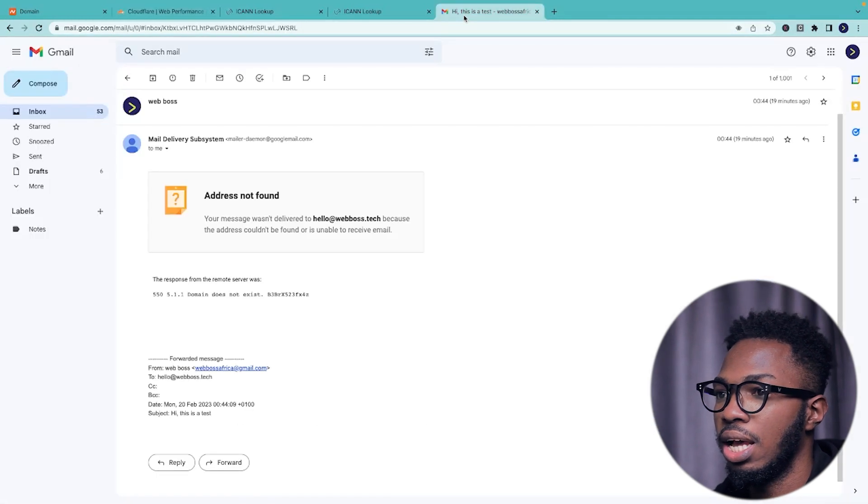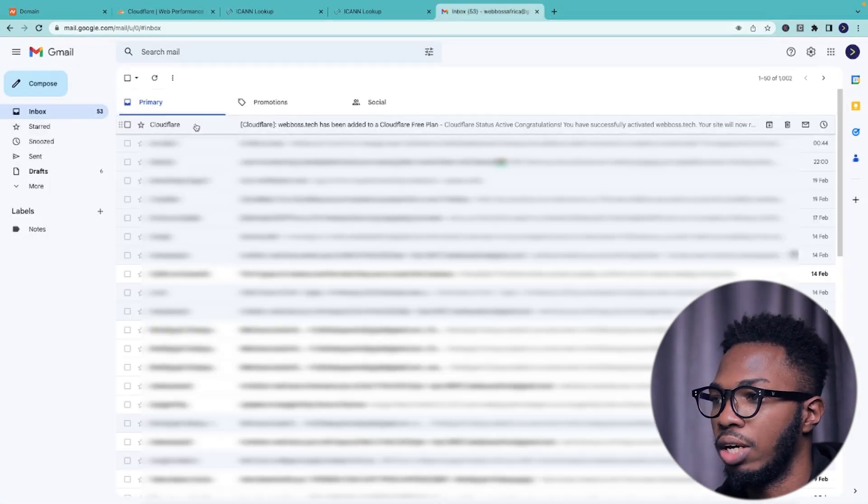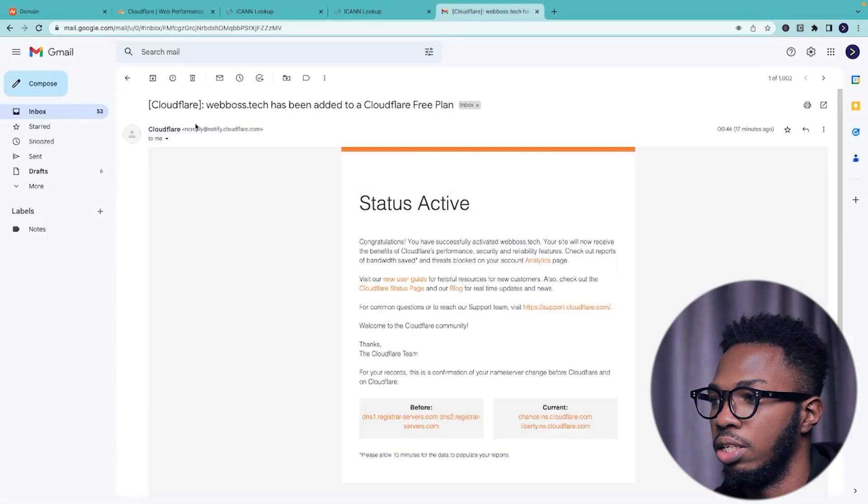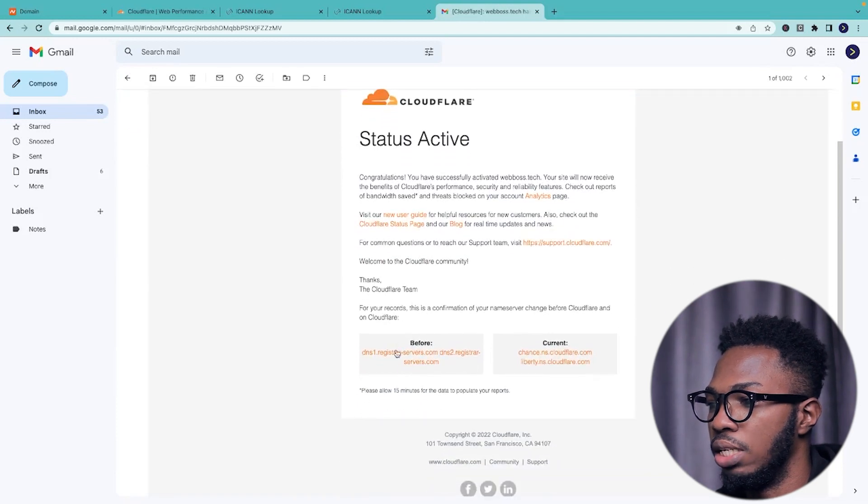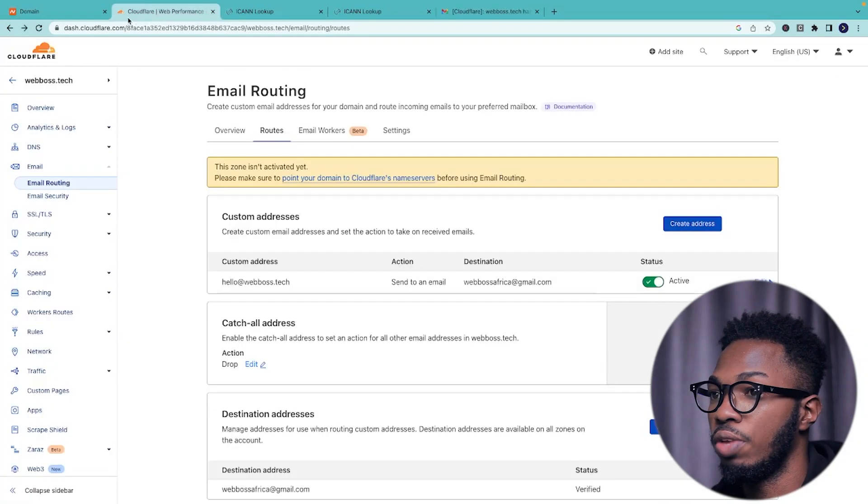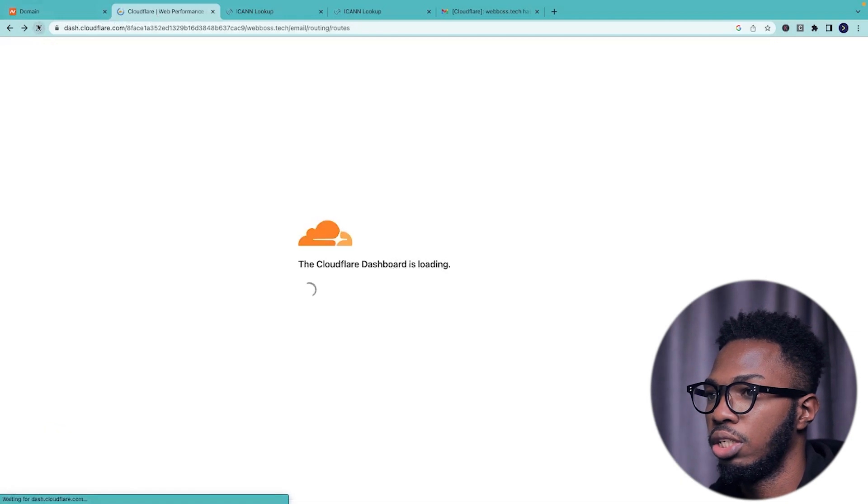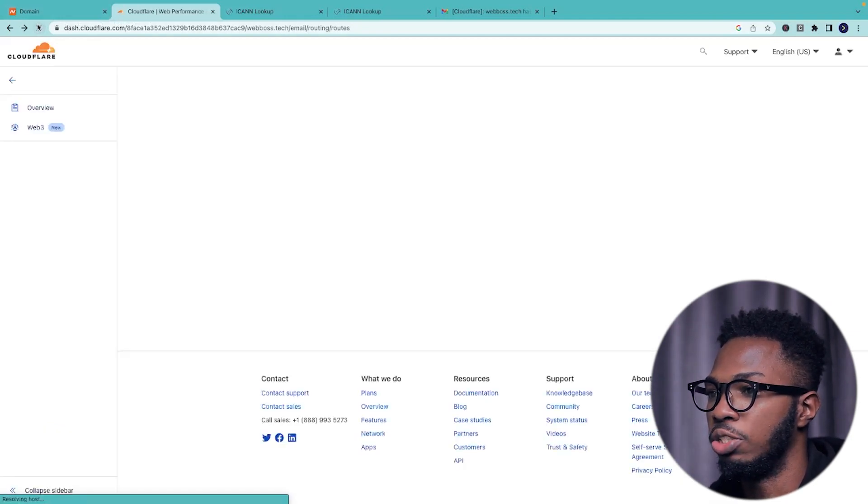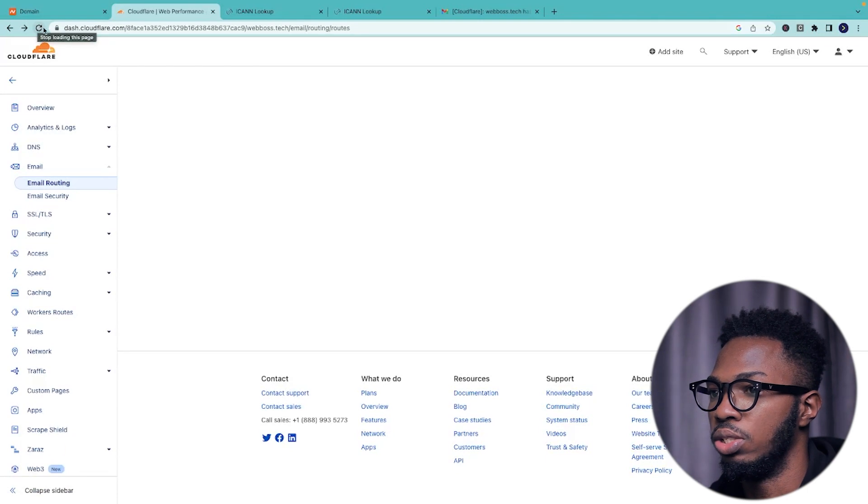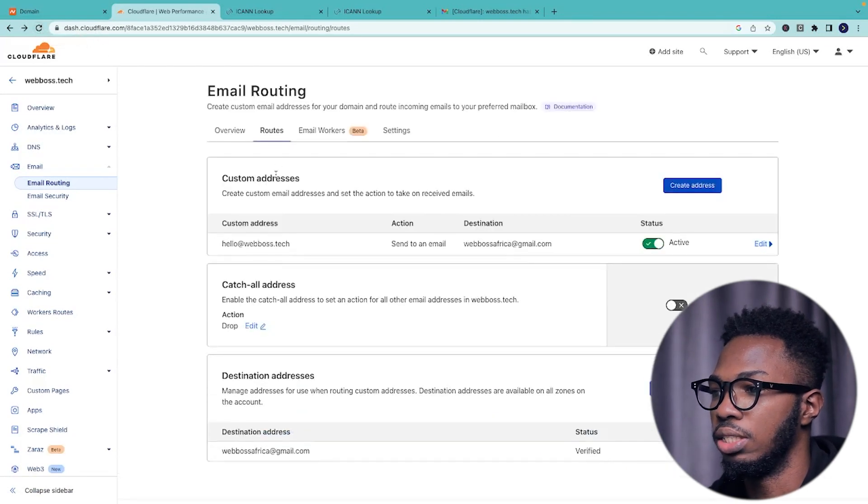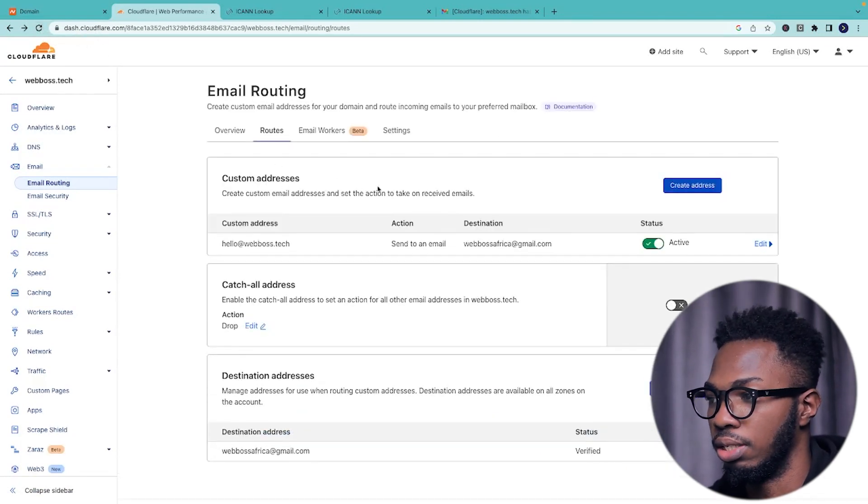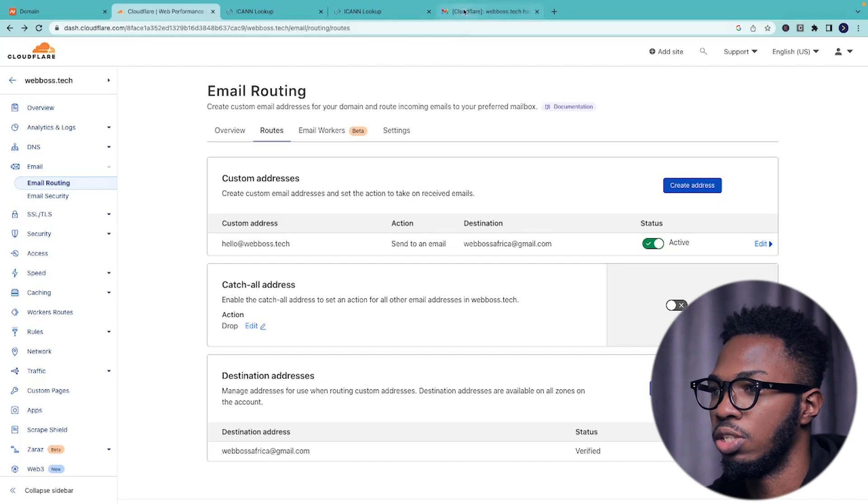And in my case, I had to wait for about 15 minutes before Cloudflare sends me an email that this domain is now active. So if I come back to my Cloudflare dashboard and I refresh, I should no longer see that orange banner that says that the zone is not activated. So you can see that it says custom addresses and everything basically works now.